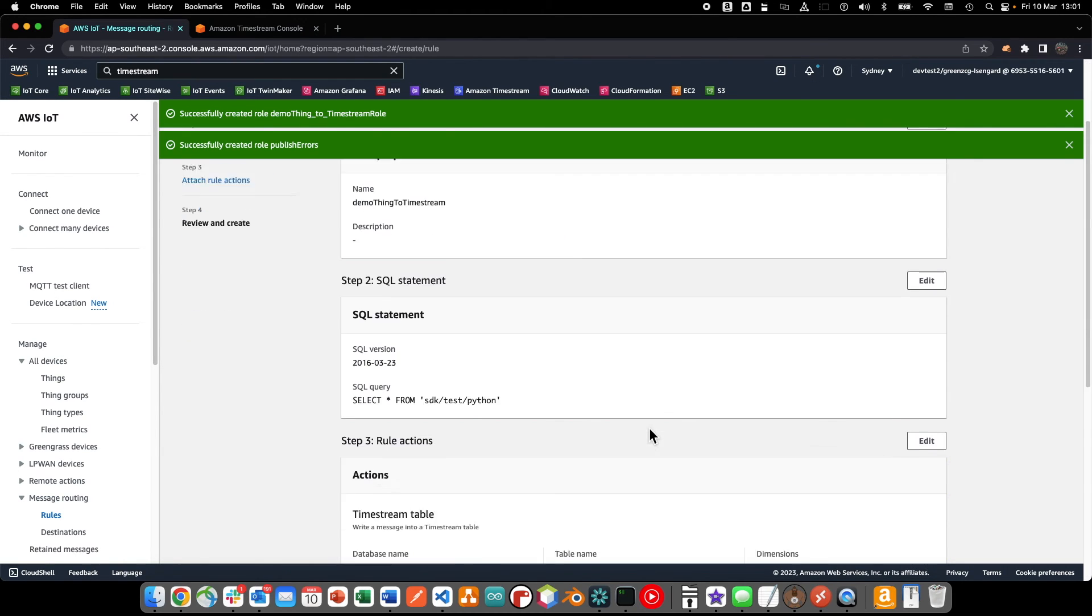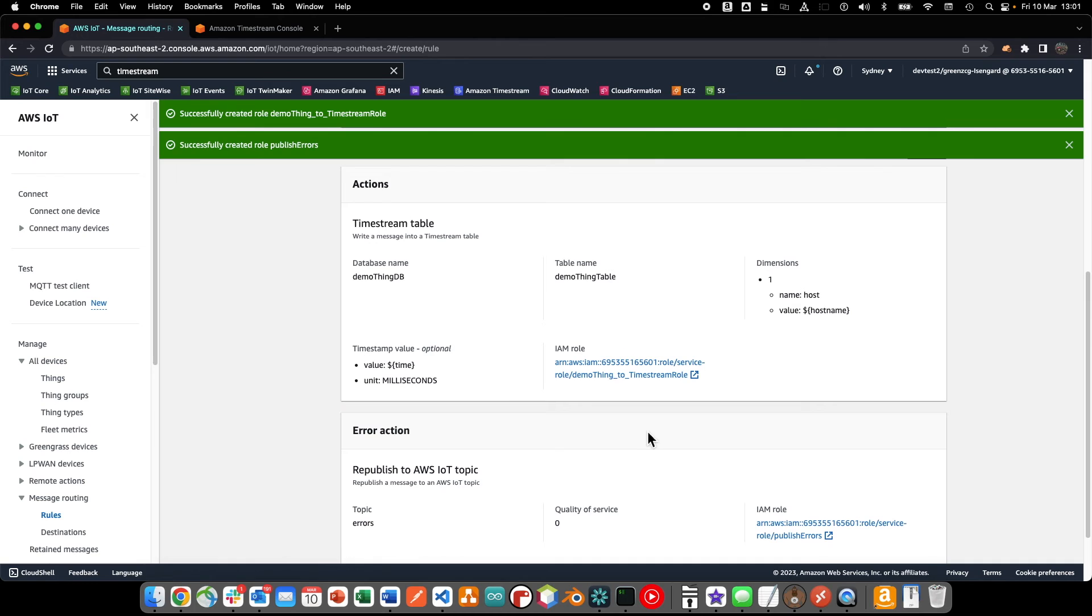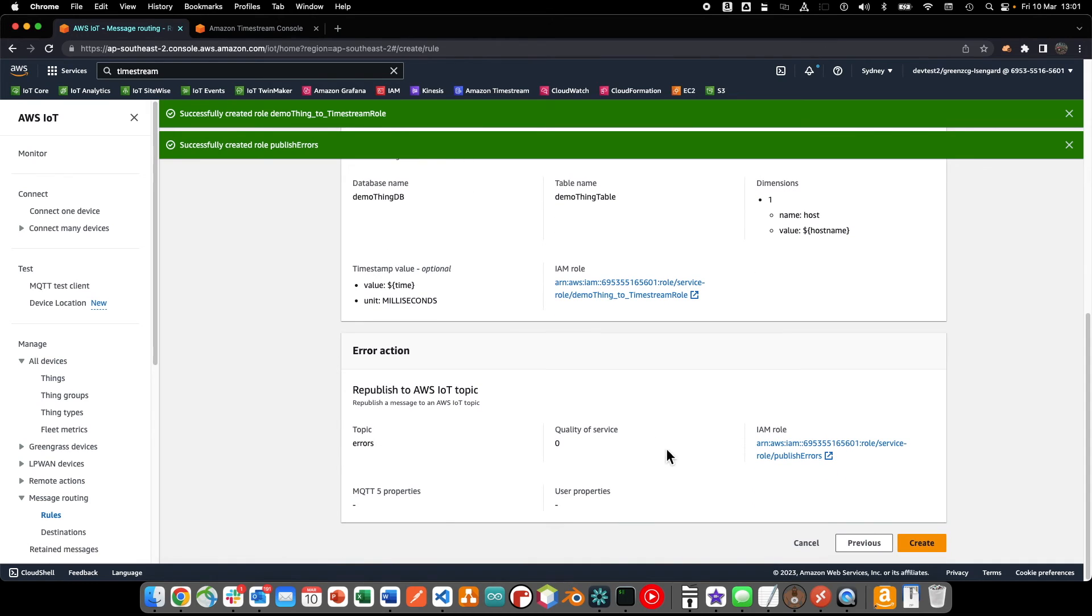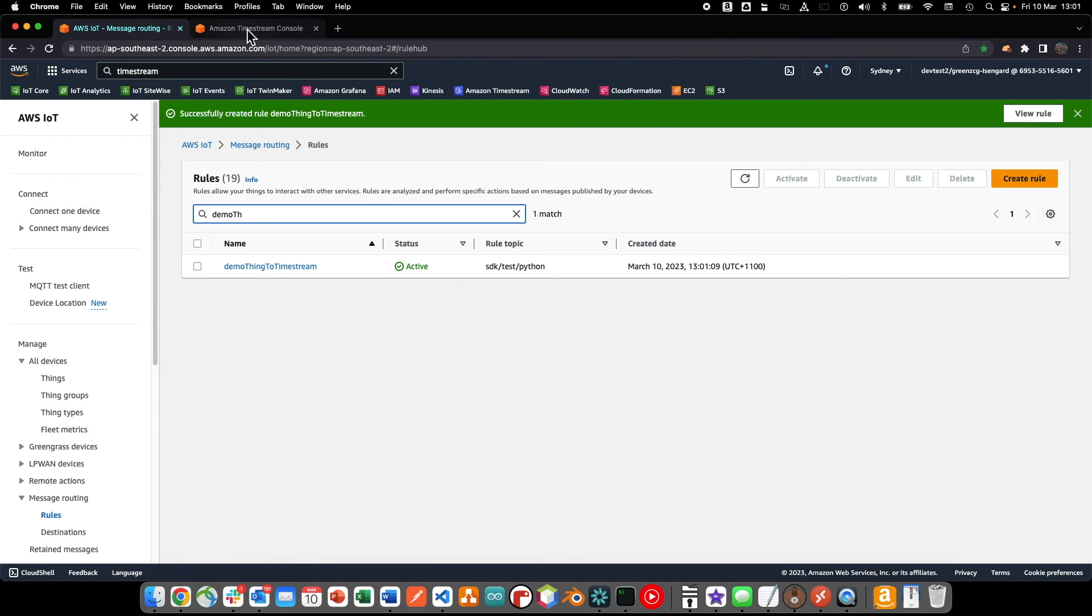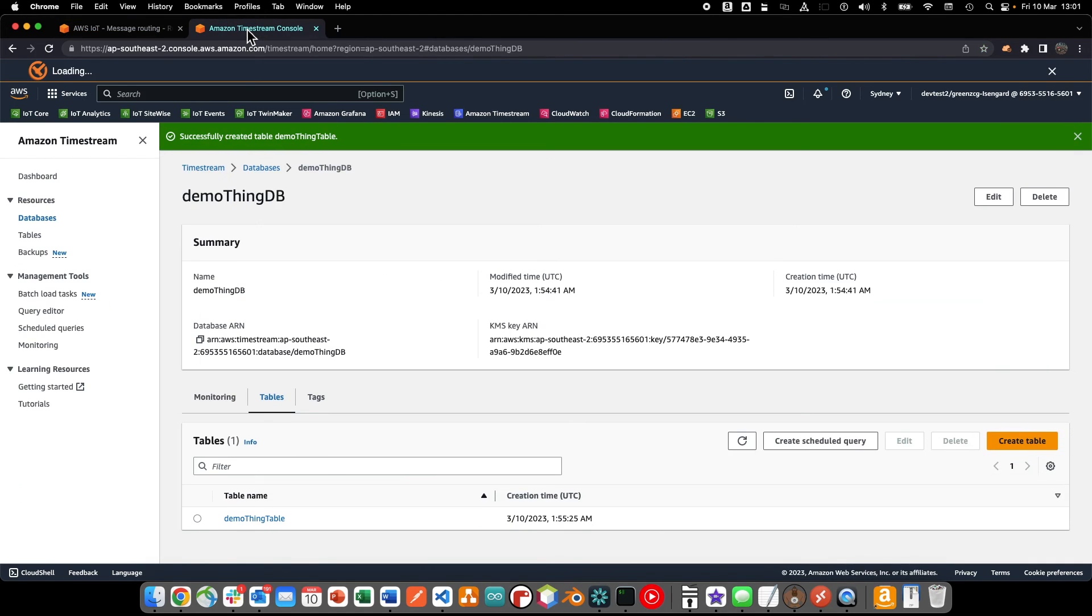And finally, we'll review the rule definition and create the new rule. Now that our new rule is active, we can query the timestream database to verify that the data is being stored correctly.